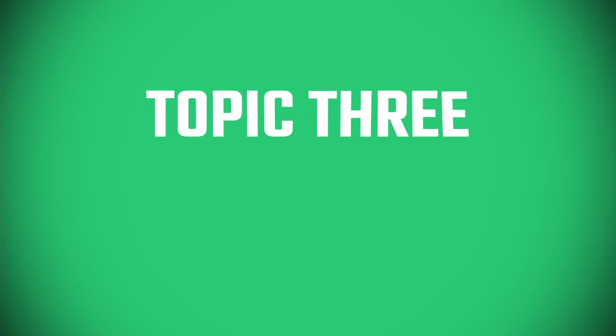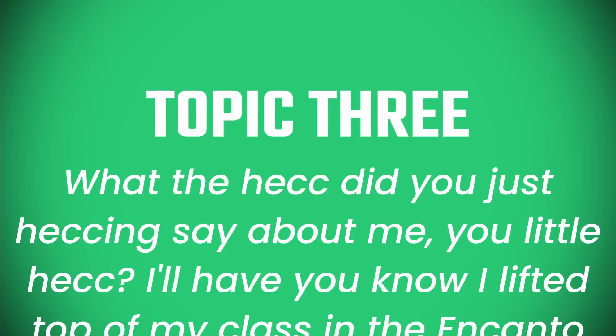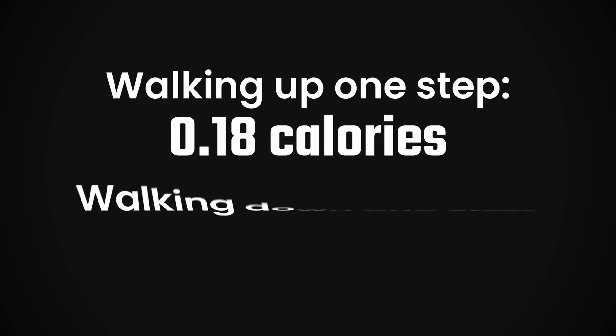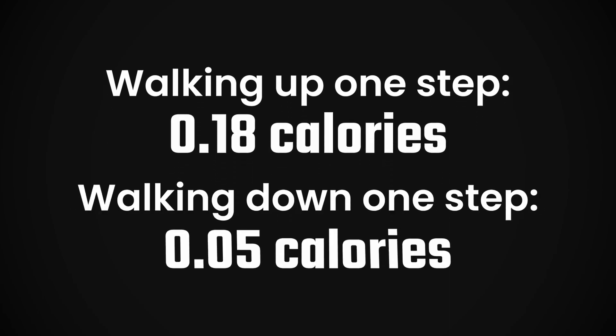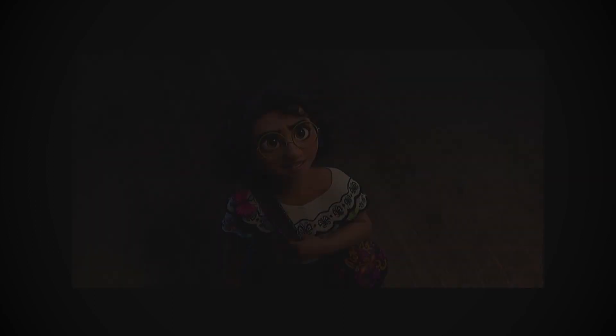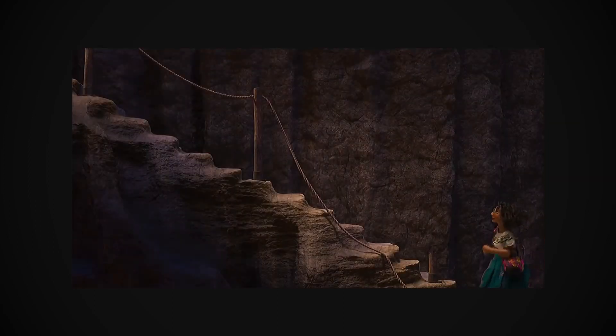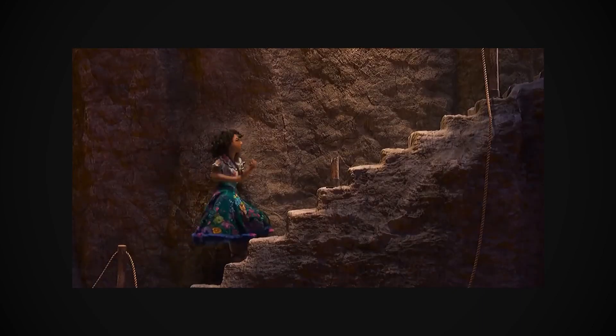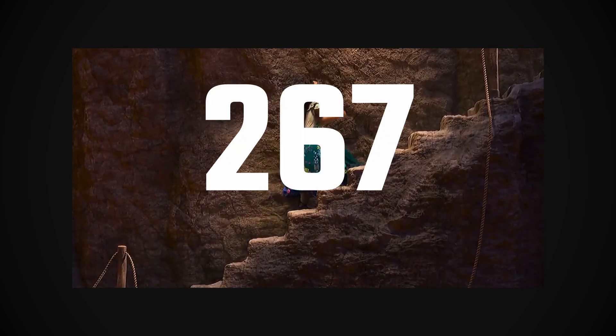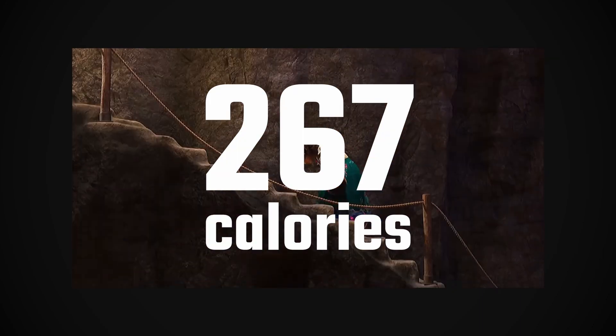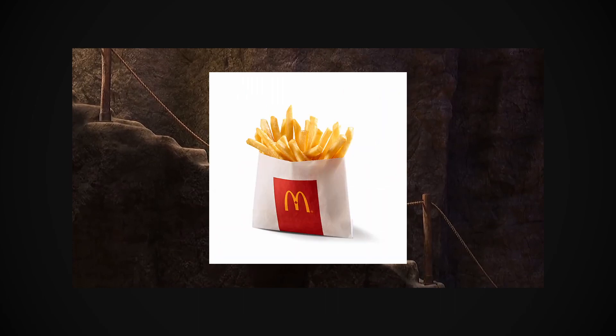Now, I'd also promise that we'd see whether this is a worthy workout. On average, walking up a single step would burn about 0.18 calories, and walking down that step would burn 0.05 calories. So, walking all the way up 1,161 steps, and all the way back down again, would burn a grand total of 267 calories, which is approximately one small-sized McDonald's french fries.